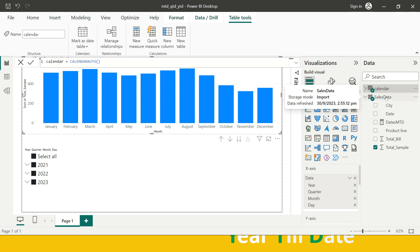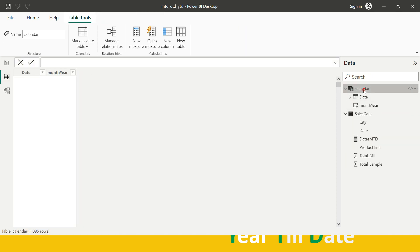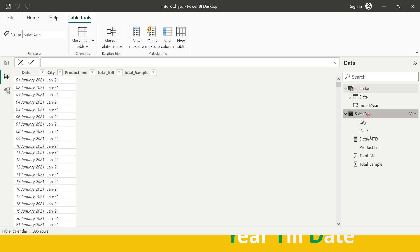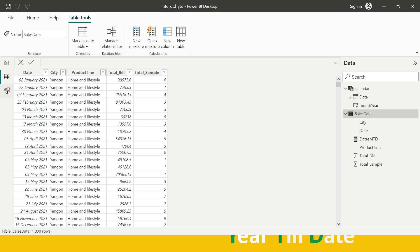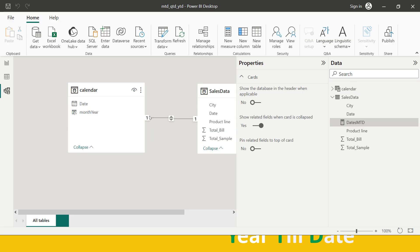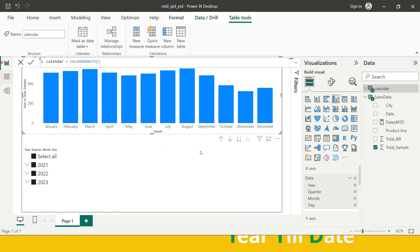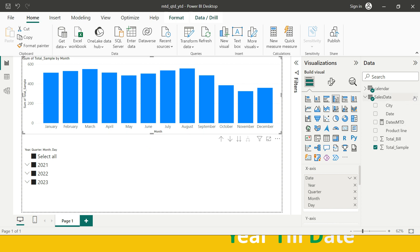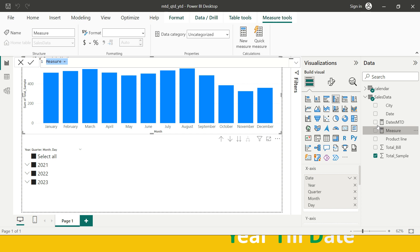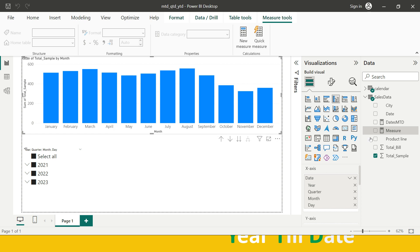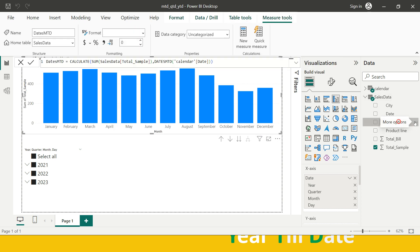I have a separate video on how to create a calendar table — the link is in the description. I have two tables: one is the calendar table with complete dates, and the other is the complete sales data. In the model view, I've created a relationship between both tables based on the date column. The next step is to create a measure for dates MTD.